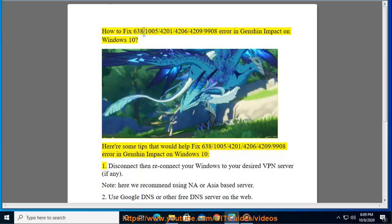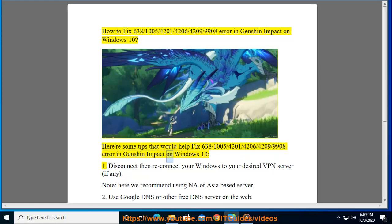How to fix 638-1005-4201-4206-4209-9908 error in Genshin Impact on Windows 10. Here are some tips that would help fix these errors.